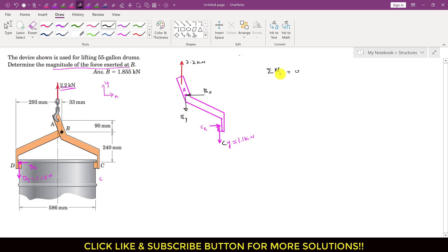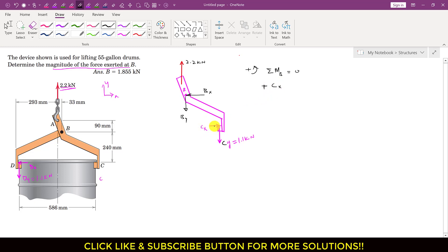First I will apply the summation of moments about point B equals zero, since at point B we have two unknowns. Taking counterclockwise as positive: Cx produces a clockwise moment with perpendicular distance 240 mm from point B, and Cy of 1.1 kN produces a clockwise moment as well.